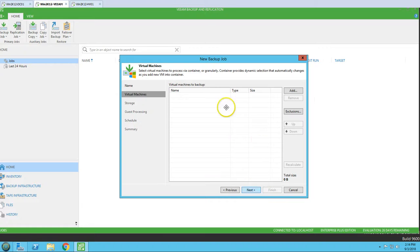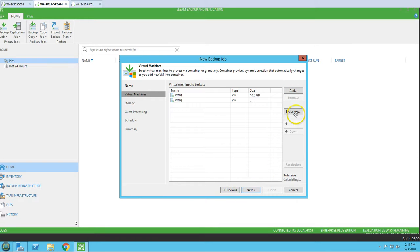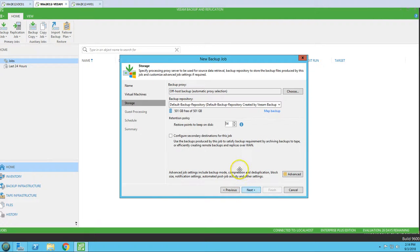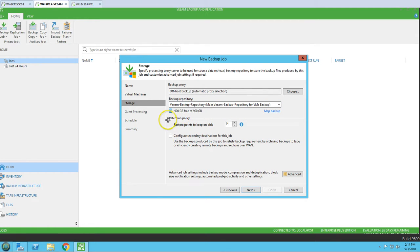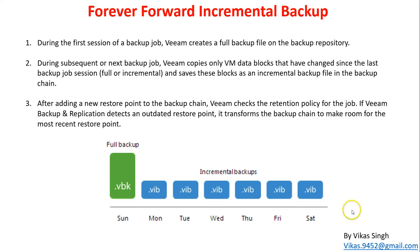Click Next and now we have to add virtual machines, so I'm going to add both VM01 and VM02. We've already discussed all these settings so I'm not going to go over them again. Click Next and we have storage - I'm going to use the Veeam backup repository. The main thing here is the retention policy. You can see: first we have a full backup, then incremental backups, with a seven-day restore point window.